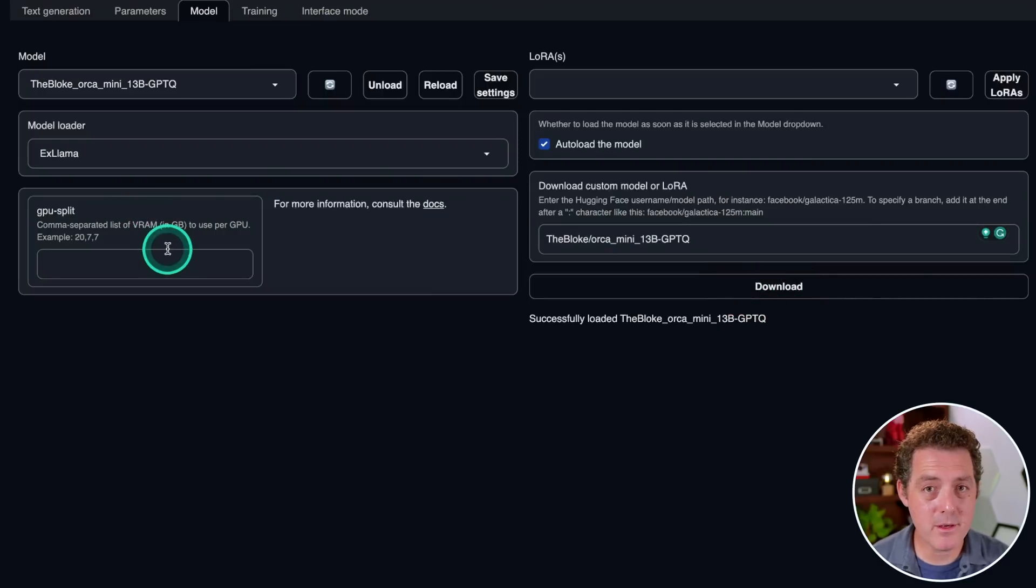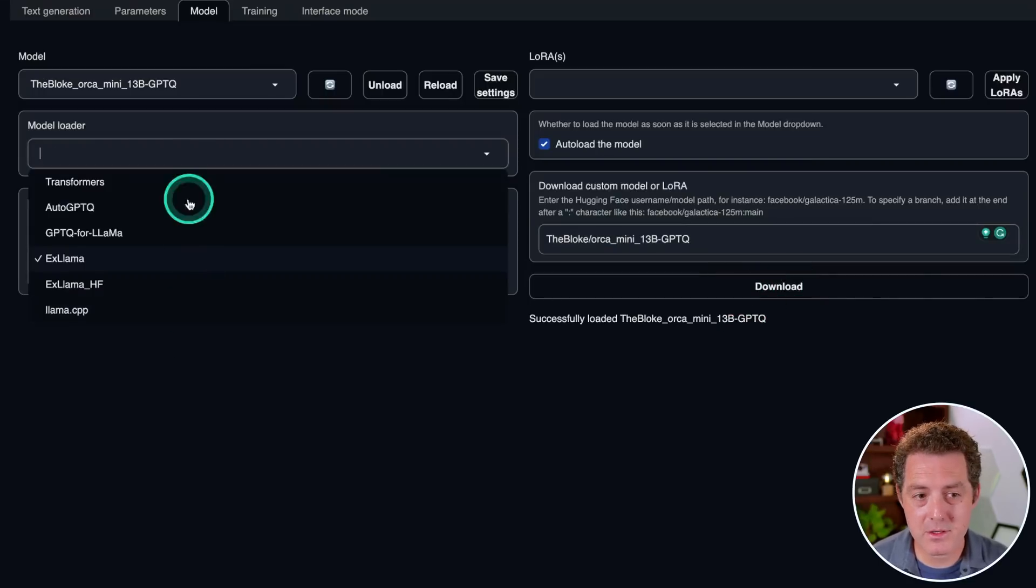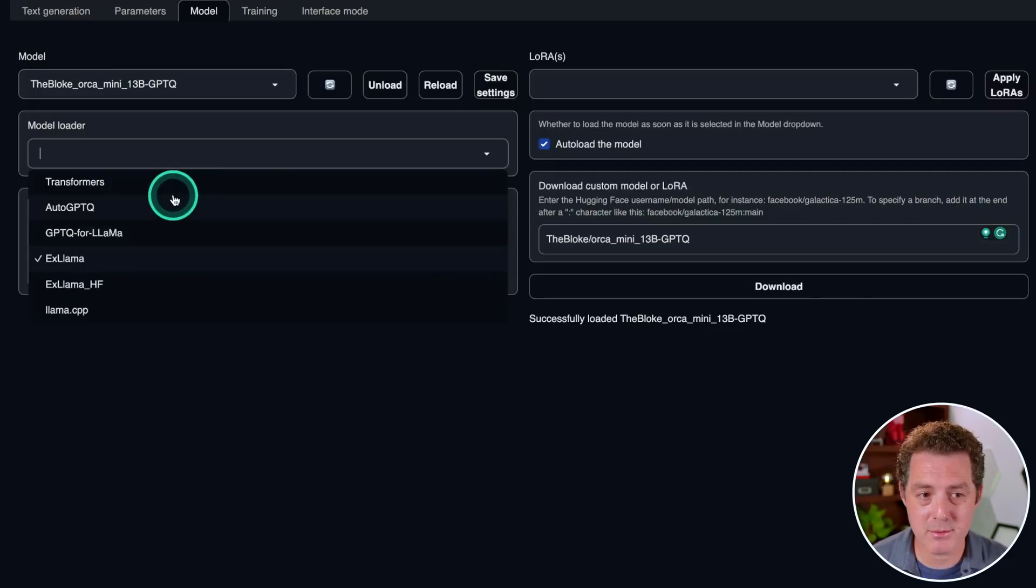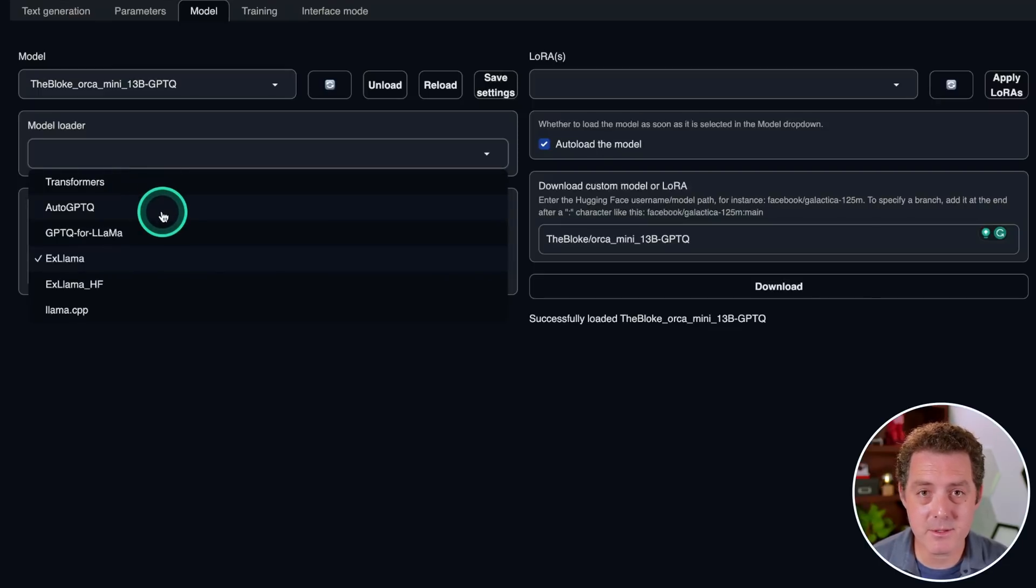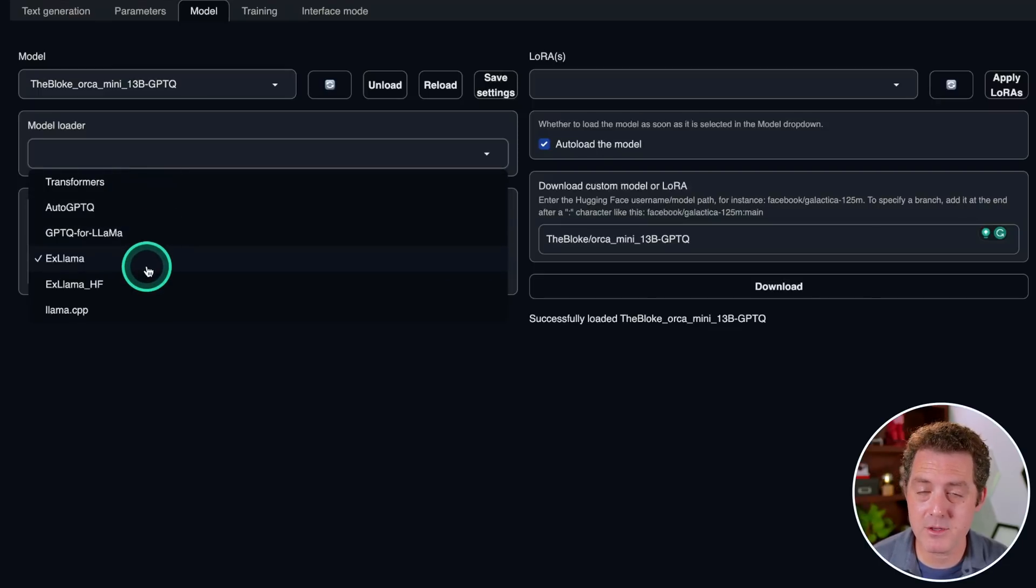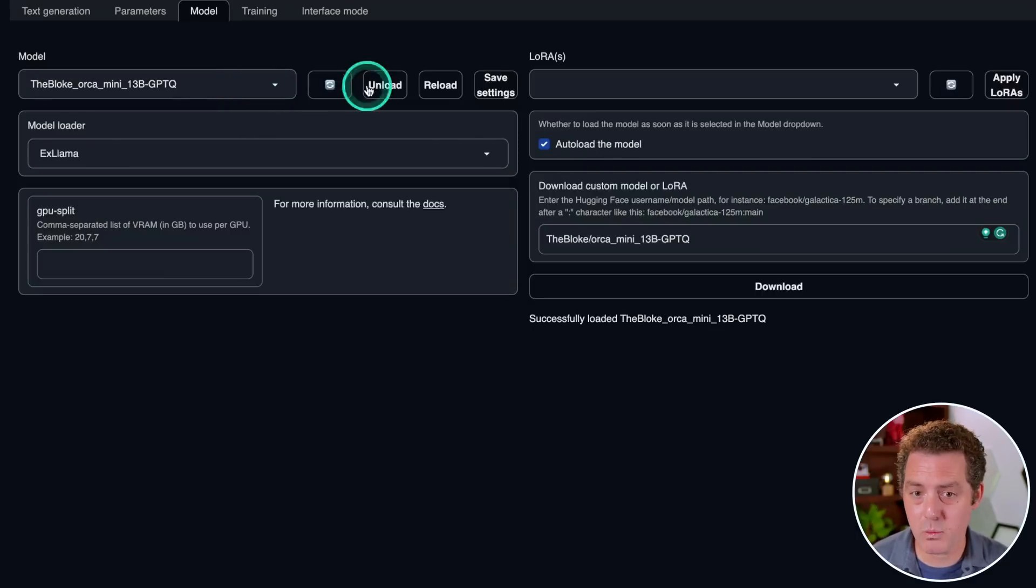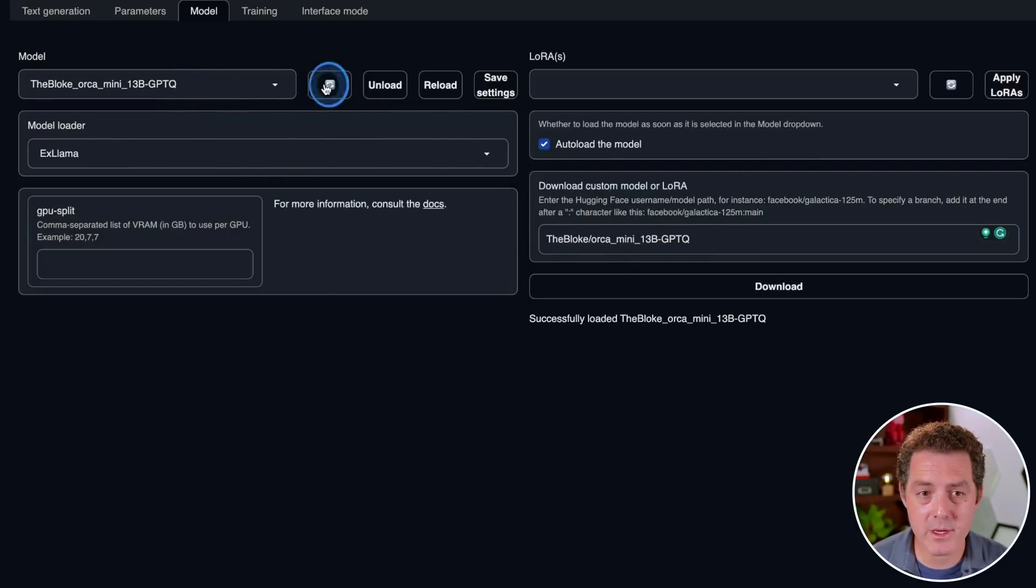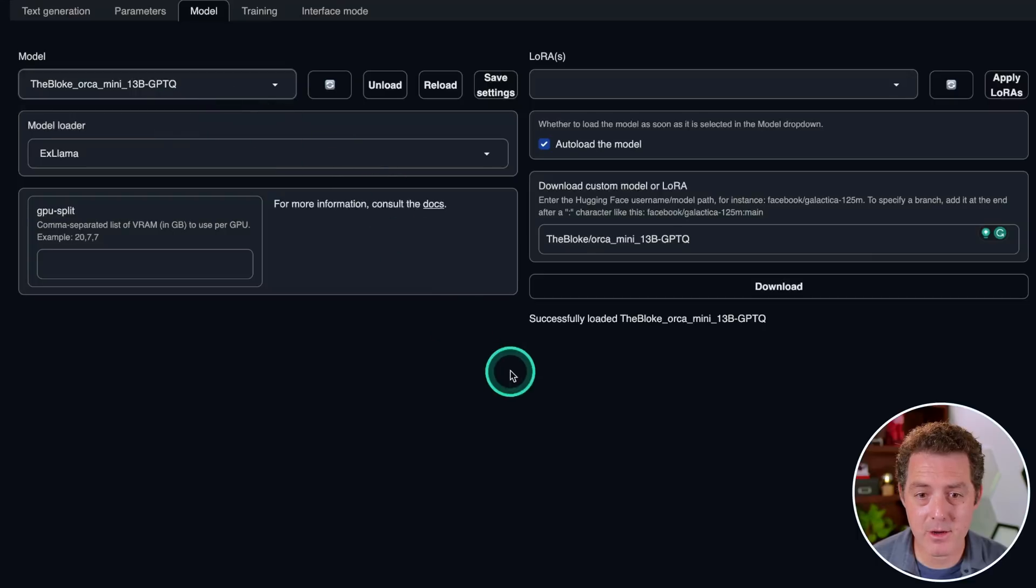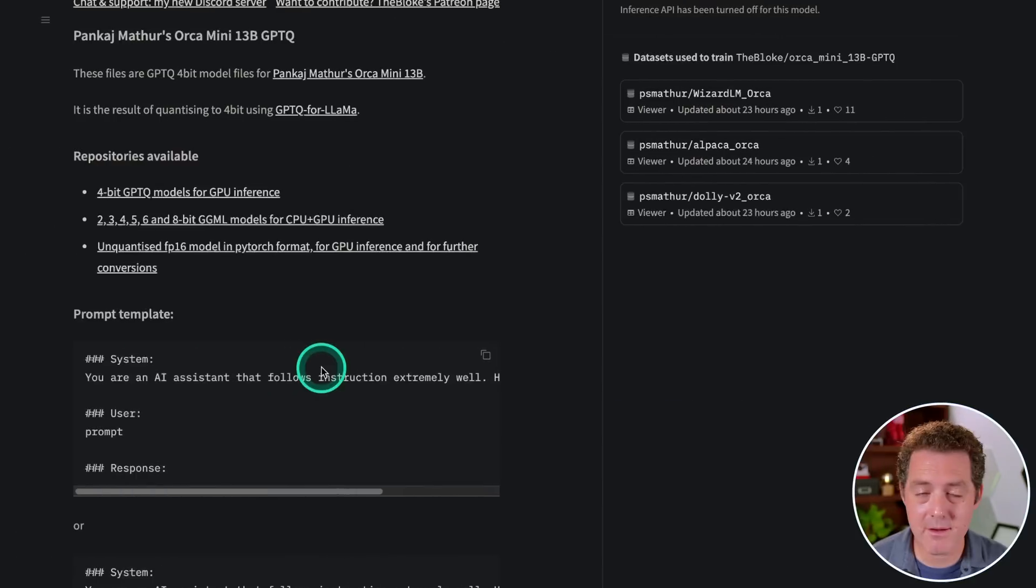And we're gonna be using a different model loader today. So there's a bunch of different options, and there's some new options. Typically, we're using Auto-GPT-Q lately, but today we're gonna be using XLlama, which I've heard really good things about. And so once we download the model, we come over here, we hit the refresh button, we select our model, and then it'll load it up. And that's it, it's ready to go.